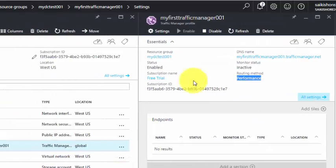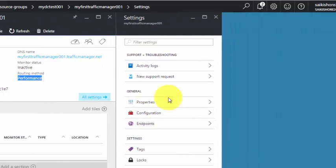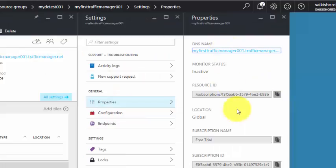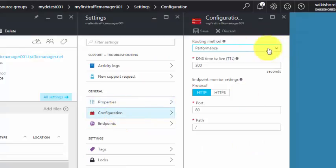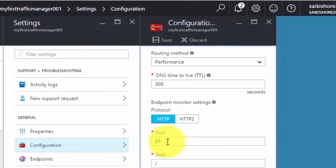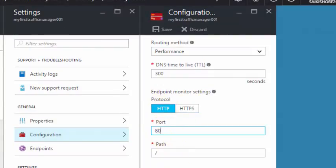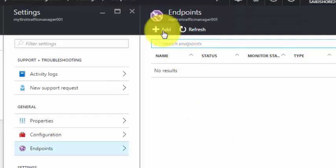The reason it shows as Inactive is because the VM — MyTestDC001 — is currently offline. Under Configuration, the DNS Time to Live is 300 seconds, which you can increase or decrease. You can also change the routing method and save. A path is provided and it uses port 80 for HTTP; you can switch to HTTPS and change the port as needed.